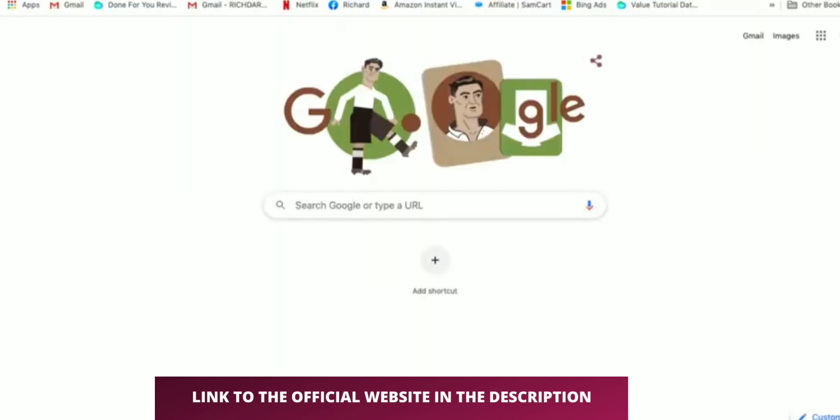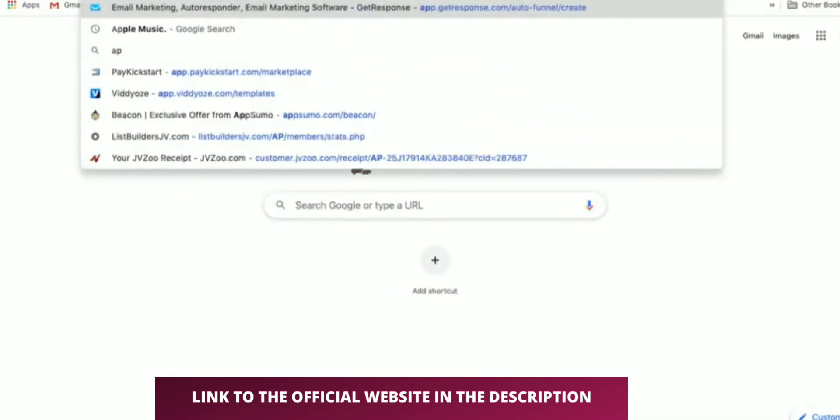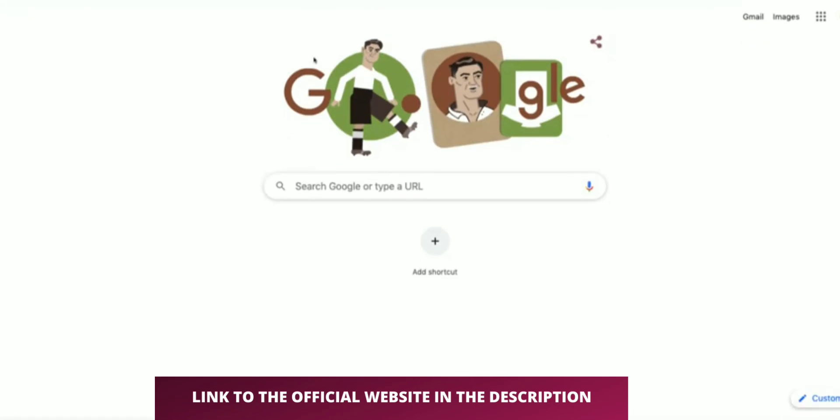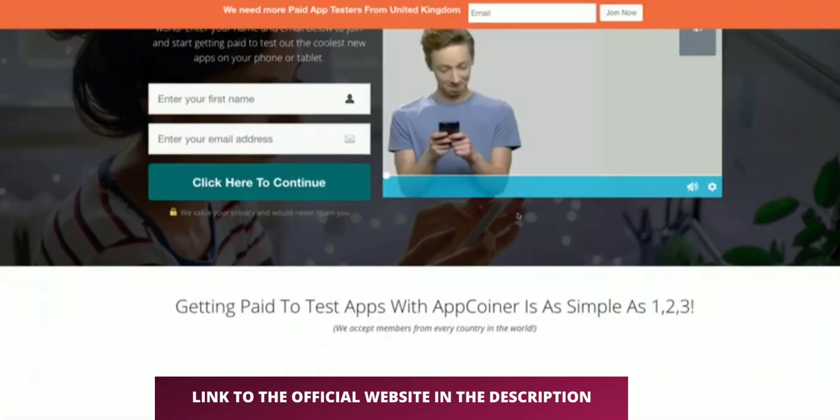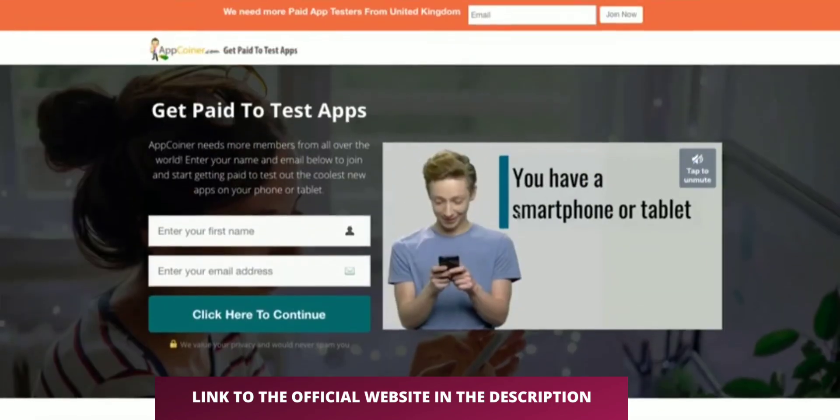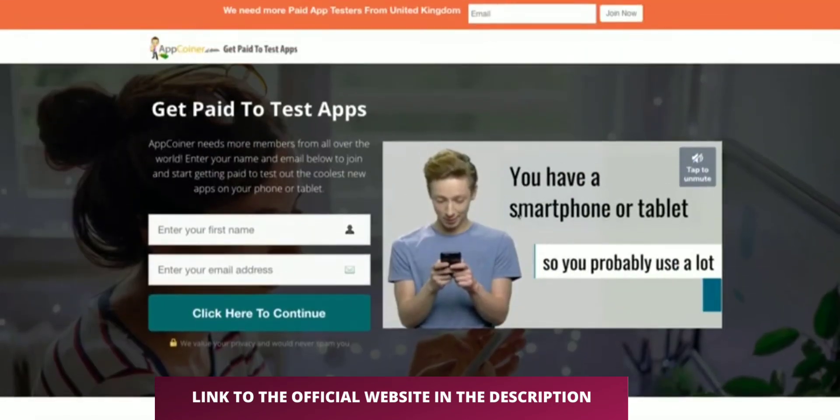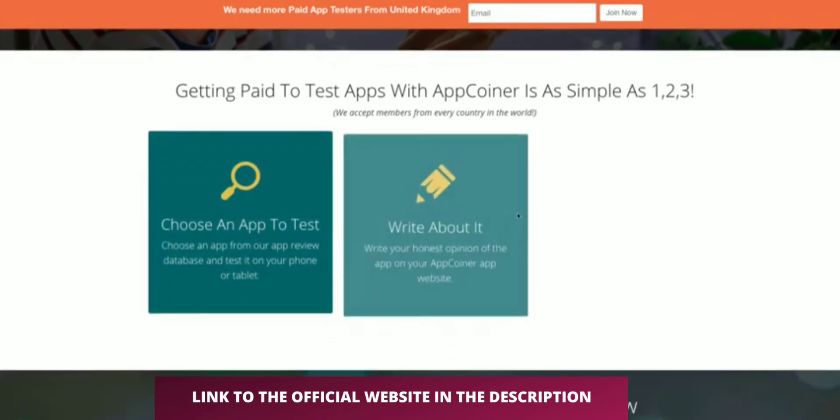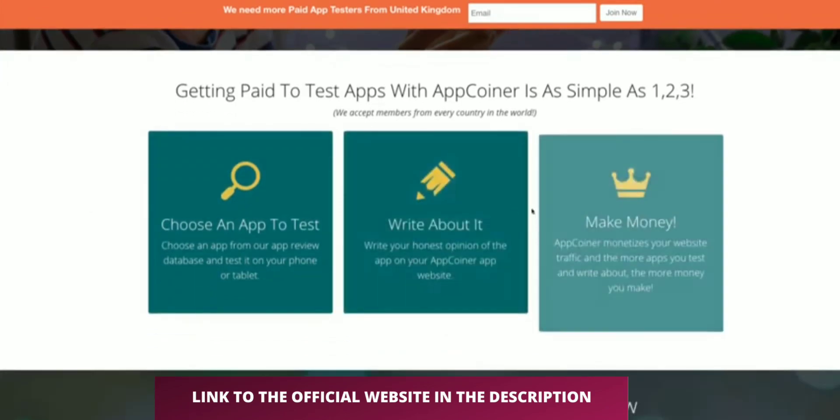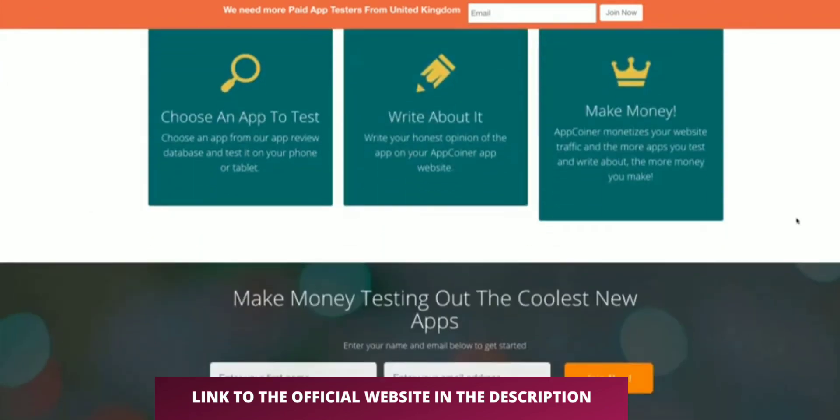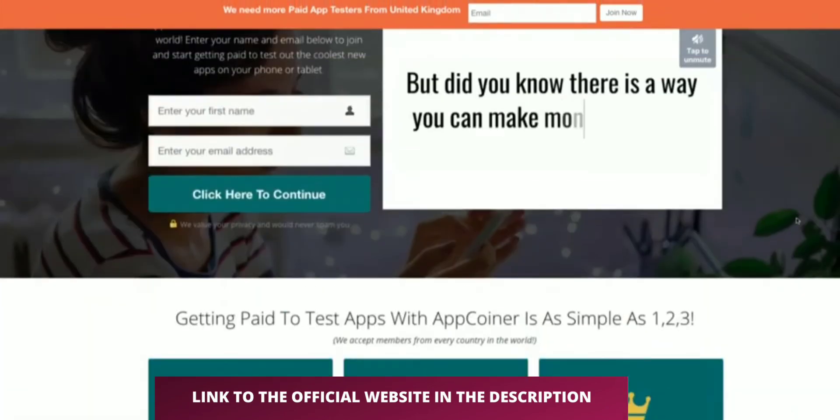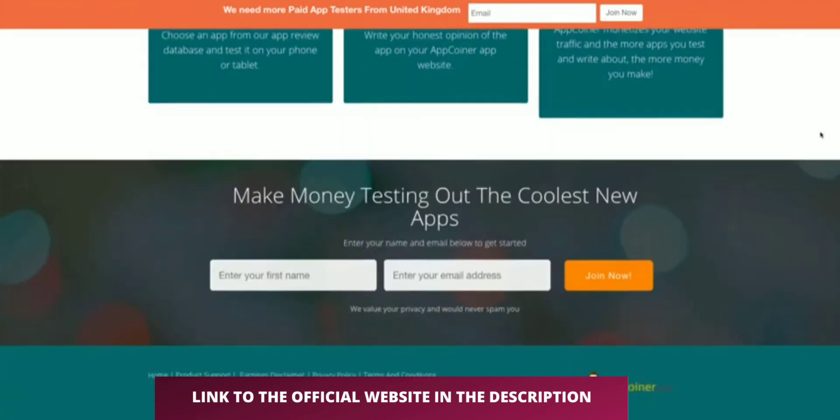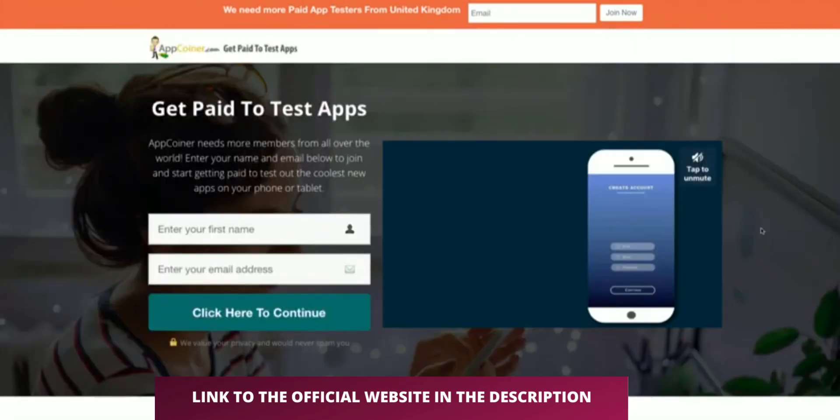The other thing to note here is that this is exactly the same site as a product called AppCoiner. This has been sold under a different name, but this site, appcoiner.com, is exactly the same site. All they've done is change the actual coloring of the site. I would stay clear of AppCoiner as well because it's going to be the same issues.